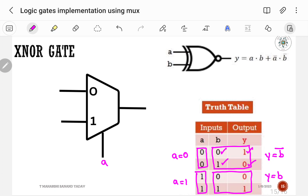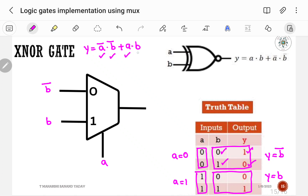So I0 is B-bar and I1 is B. Writing the Boolean expression: Y = A-bar·B-bar + A·B. If selection line is 0, output is B-bar; if selection line is 1, output is B. This is the same as A XNOR B. So this is the correct way to implement XNOR gate using a 2-to-1 multiplexer.